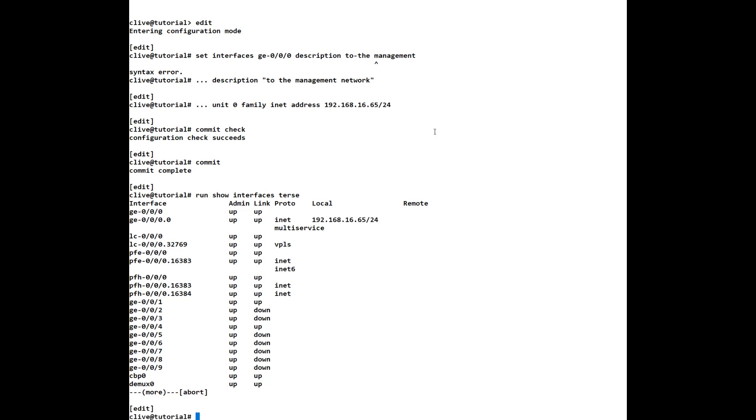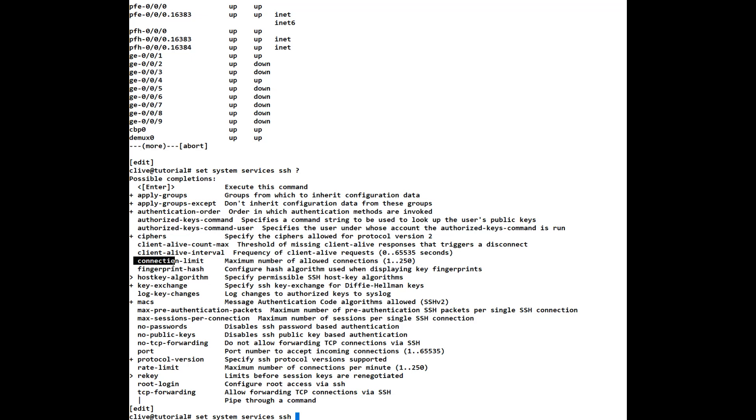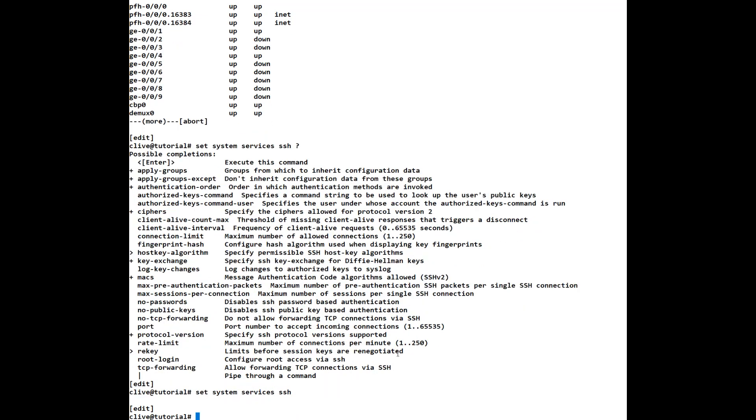Now we have to set up SSH so it's system wide so we do set, remember I said it's system system and it's a service so we go services and we say SSH and what options do we have. Currently for this lesson we're just going to do a very basic SSH however you would want to under normal circumstances disable root logging, disable TCP forwarding, no TCP forwarding is the one you want. There's quite a few different things on here you'd want a connection limit in other words how many people can connect at the same time. But we're just going to put the basic set system services SSH.